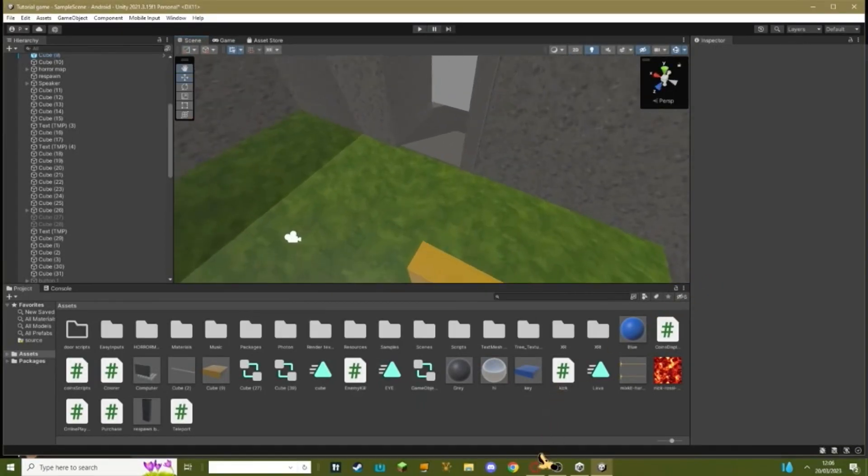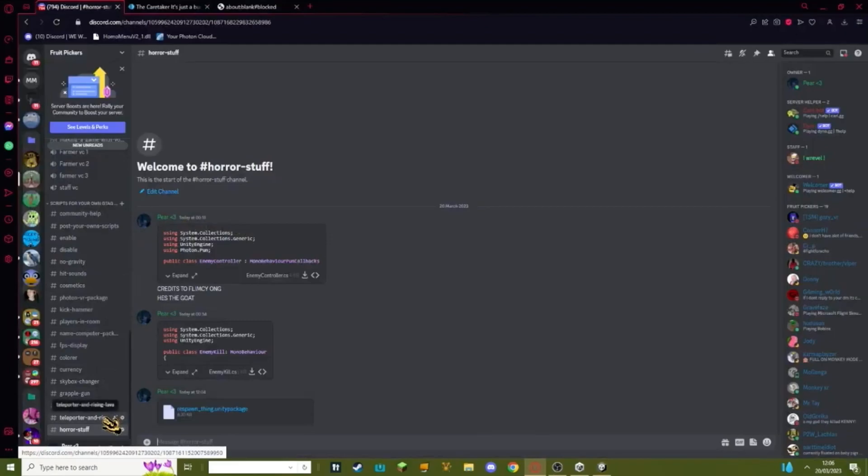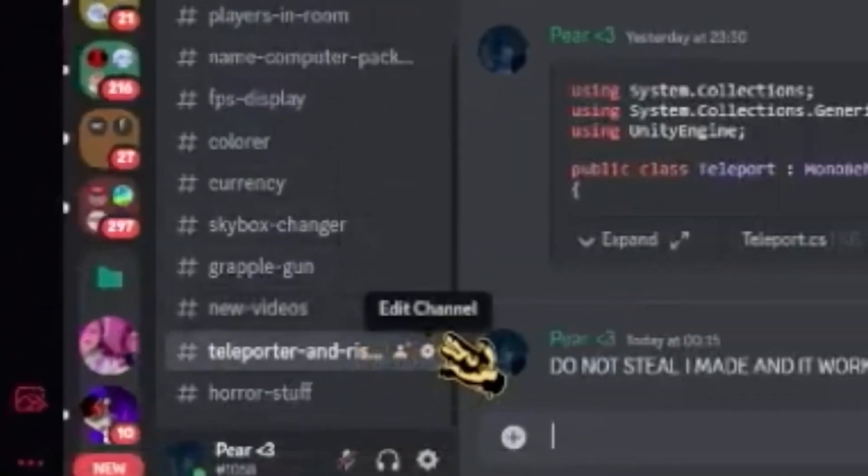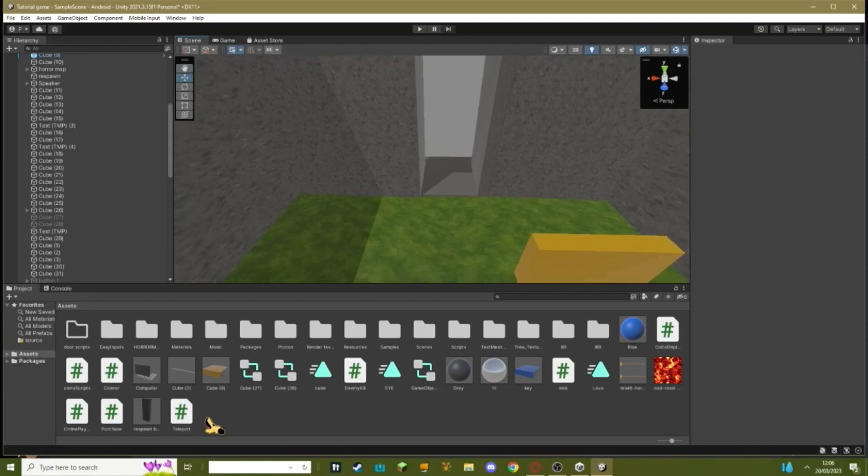The first thing you need to do is go to my Discord link in the description. Go down until you see teleporter rising lava. Download this script, it is mine, do not steal or I'll kill you.